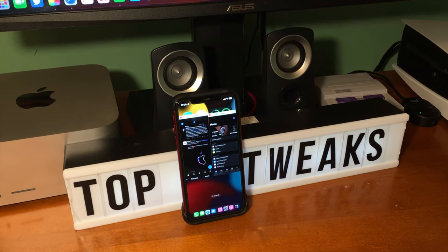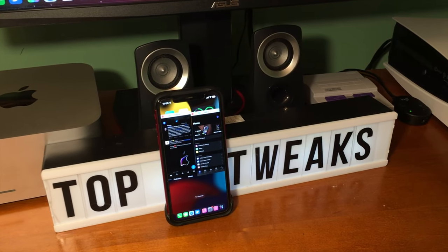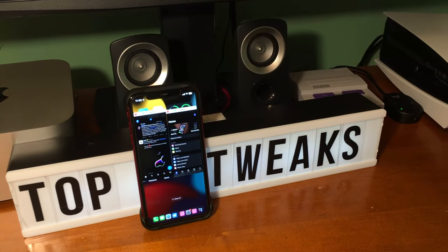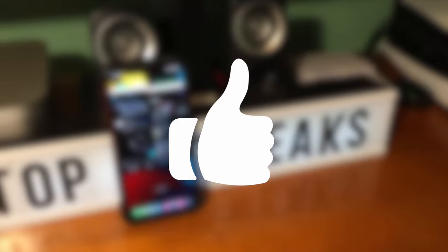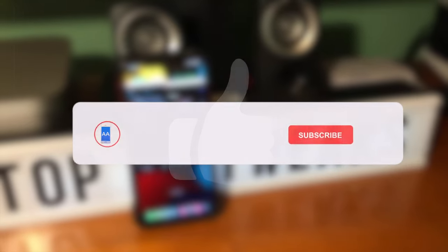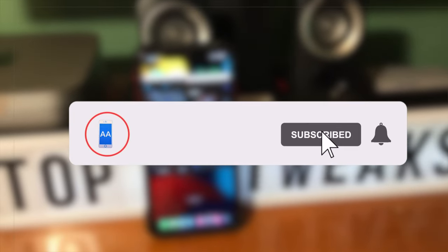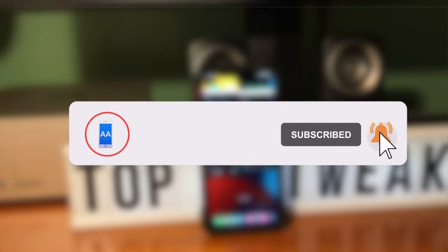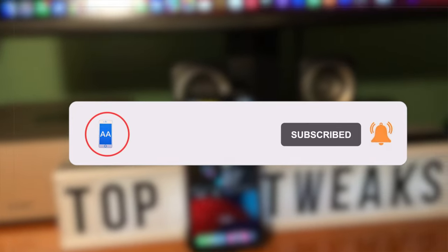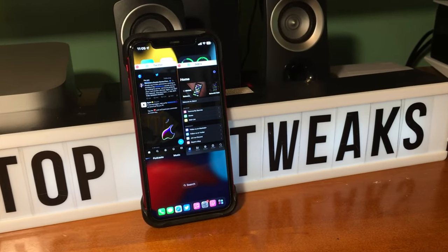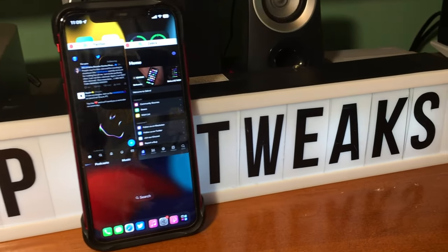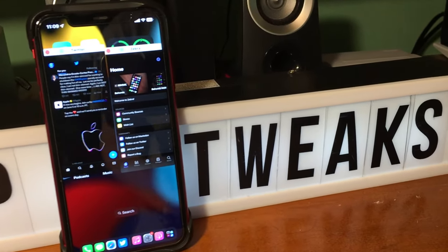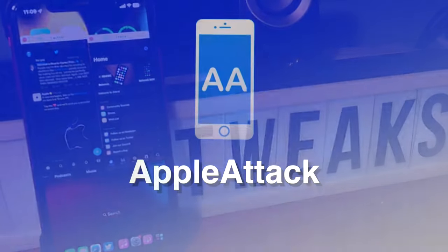Anyway guys, that's pretty much going to wrap it up for today's video. If you did enjoy, please make sure to hit that like button. Also go ahead and subscribe and turn that post notification bell on so that way you never miss out on a brand new upload. Thanks so much for watching. Have a good one guys. Peace.